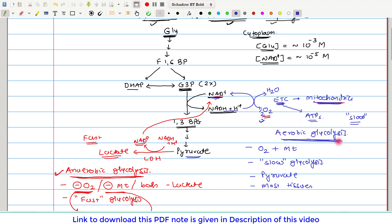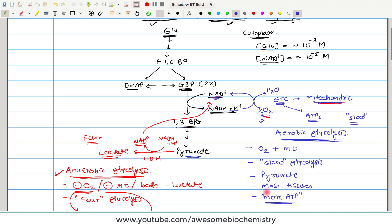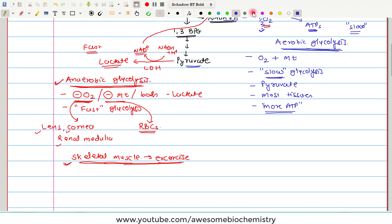In aerobic glycolysis, extra ATPs are generated. Whereas in anaerobic glycolysis, there is no generation of extra ATPs. So aerobic glycolysis provides more ATPs, but this generation is slow. In anaerobic glycolysis, there is generation of fewer ATPs, but these fewer ATPs are generated by a very rapid process, as it is fast glycolysis.